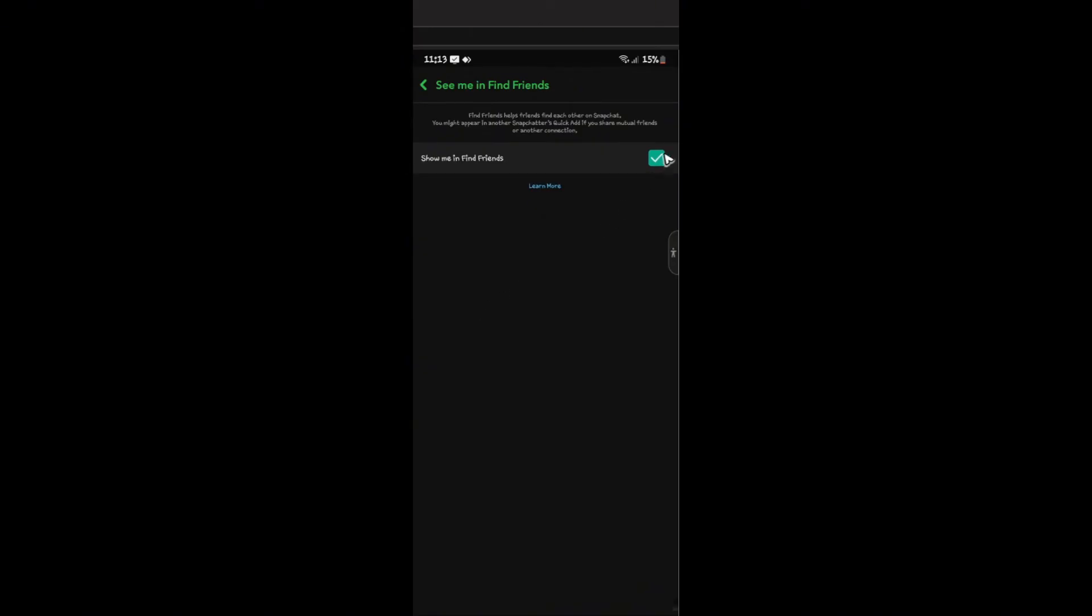As you can see here, there's a tick box. When we read through this, Find Friends helps friends find each other on Snapchat. You might appear in another Snapchatter's Quick Add if you share mutual friends or other connections.